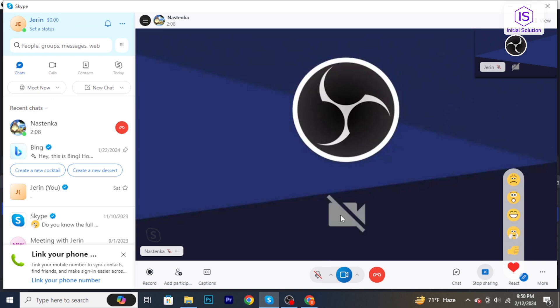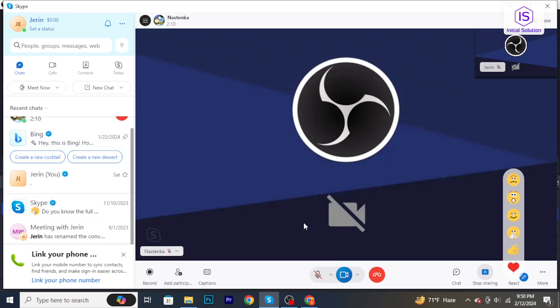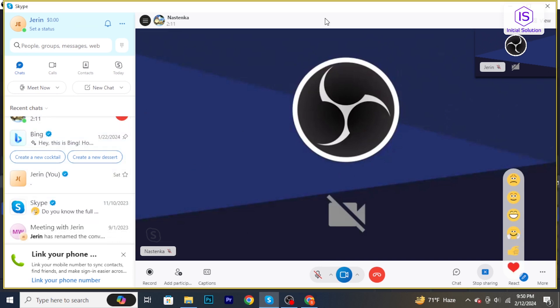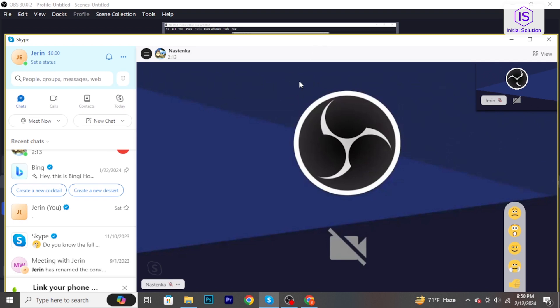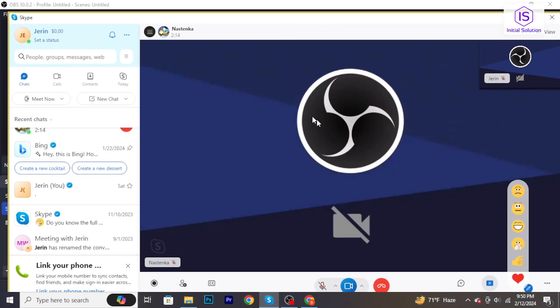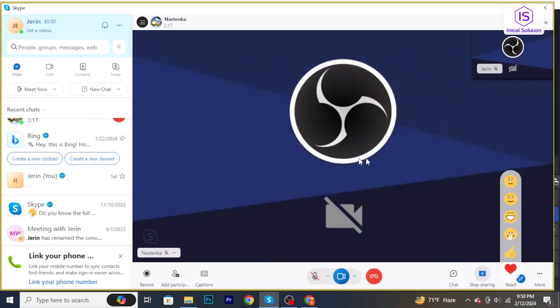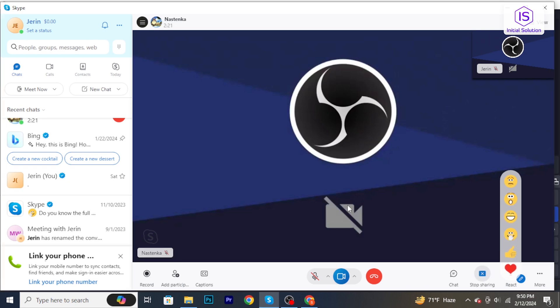will now be visible to the participants in the call or chat. To stop screen sharing, go back to the Skype window and click on stop sharing. This will end the screen sharing session. So that's it. If you found